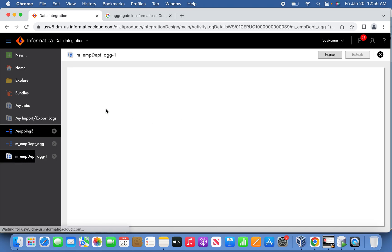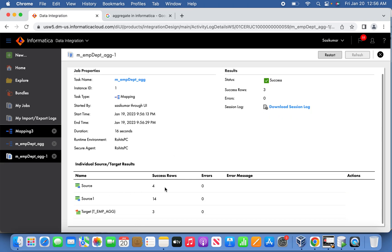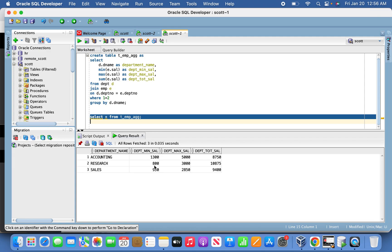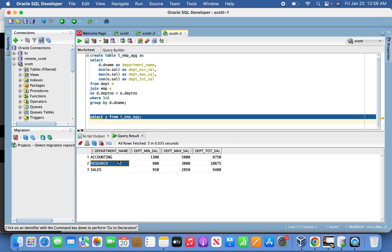We are good. We can see four records from the DPT table and 14 records from the EMP table — basically three departments associated with these 14 records. With that outcome, three department records were produced. We can go back to SQL Developer to confirm the results. Yes, these are all the results we saw earlier. Thank you friends for watching my video — please subscribe to my channel.